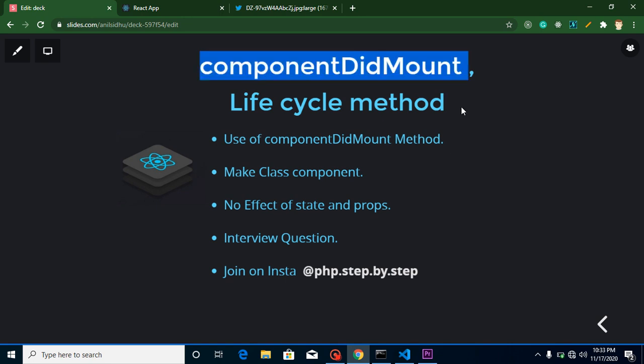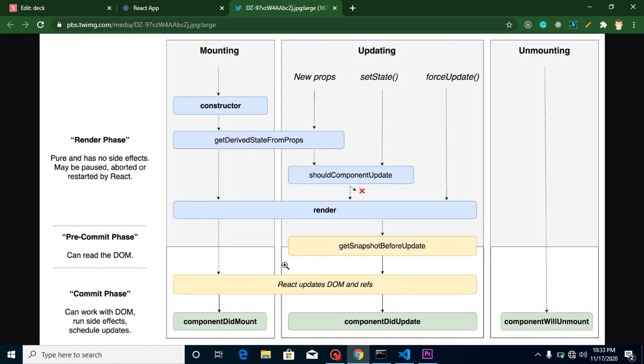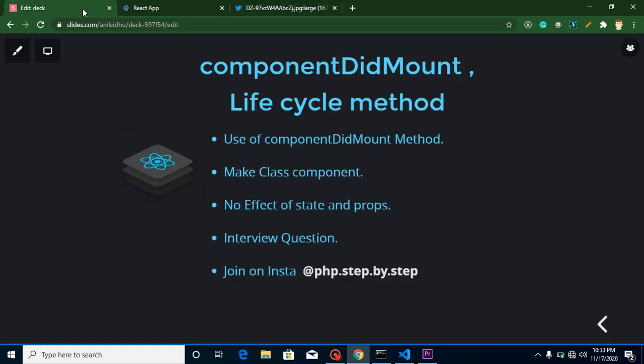Though we haven't created any video on componentDidUpdate yet, I will make a next video on it, but I still want to tell you the answer to this question in this video. These are the points of this video: I will tell you why we use the componentDidMount method.